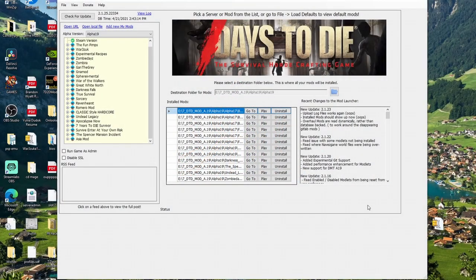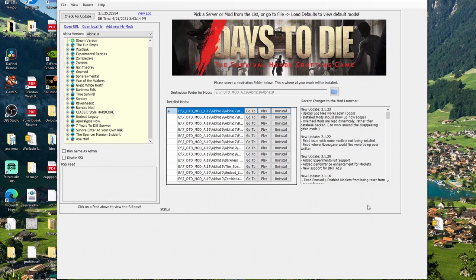Hey guys, Rabbit Ares here, and we are going to do a quick little tutorial on how to install the Asia Mod for your 7 Days to Die Mod Launcher.